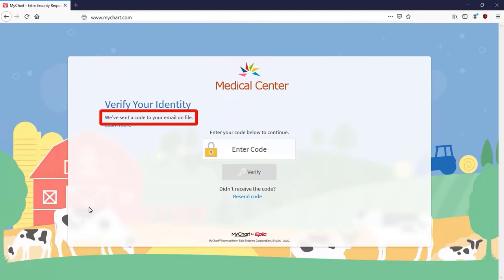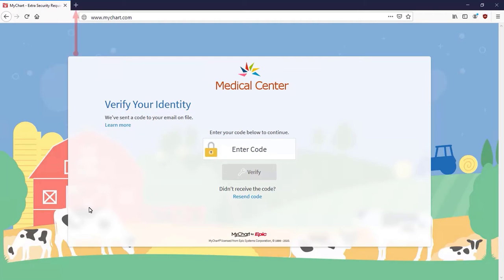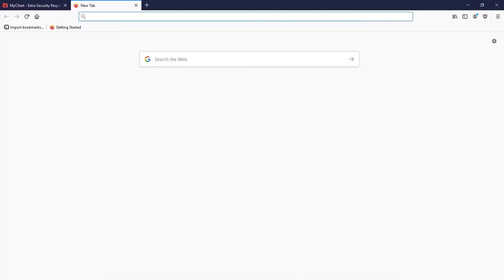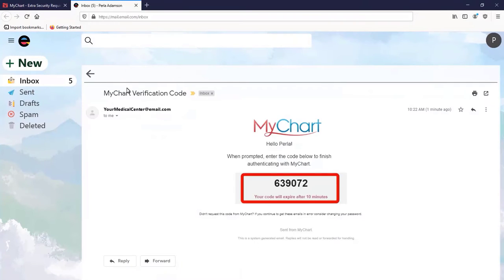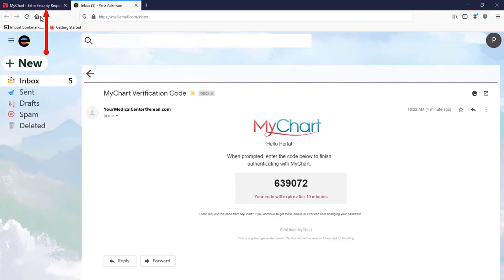Then select Next. A code will be sent to the email address connected to your MyChart account. If you use a web-based email program like Gmail, open a new browser tab and open the email with the code. Write down the code and click back to the MyChart tab.